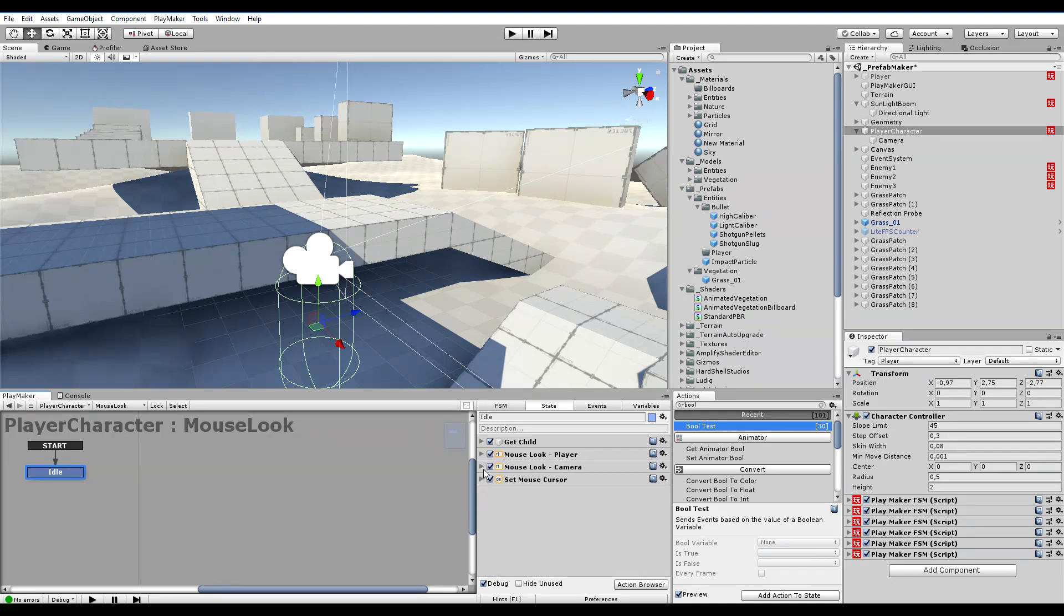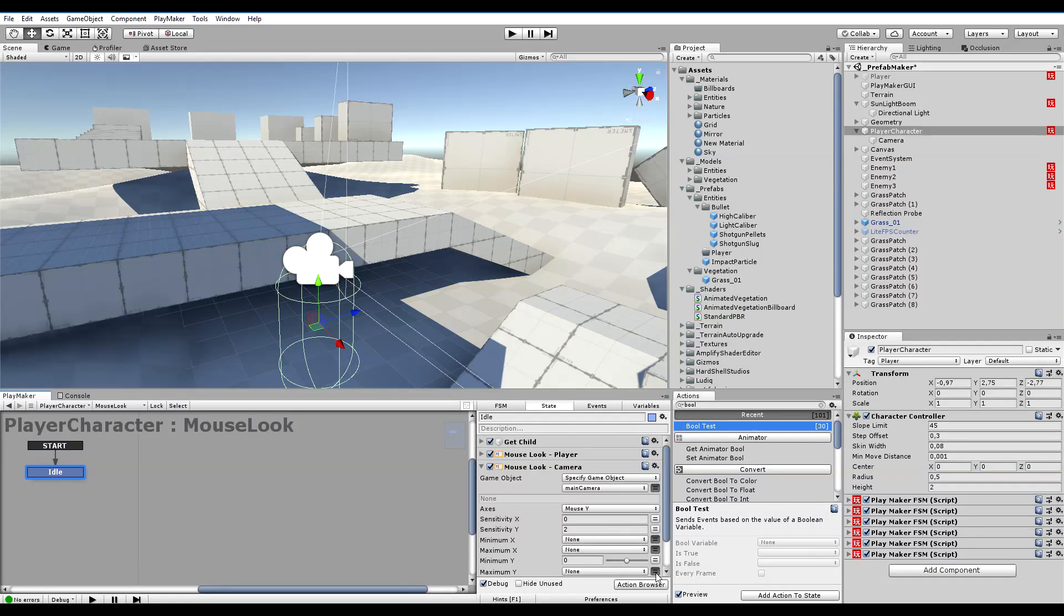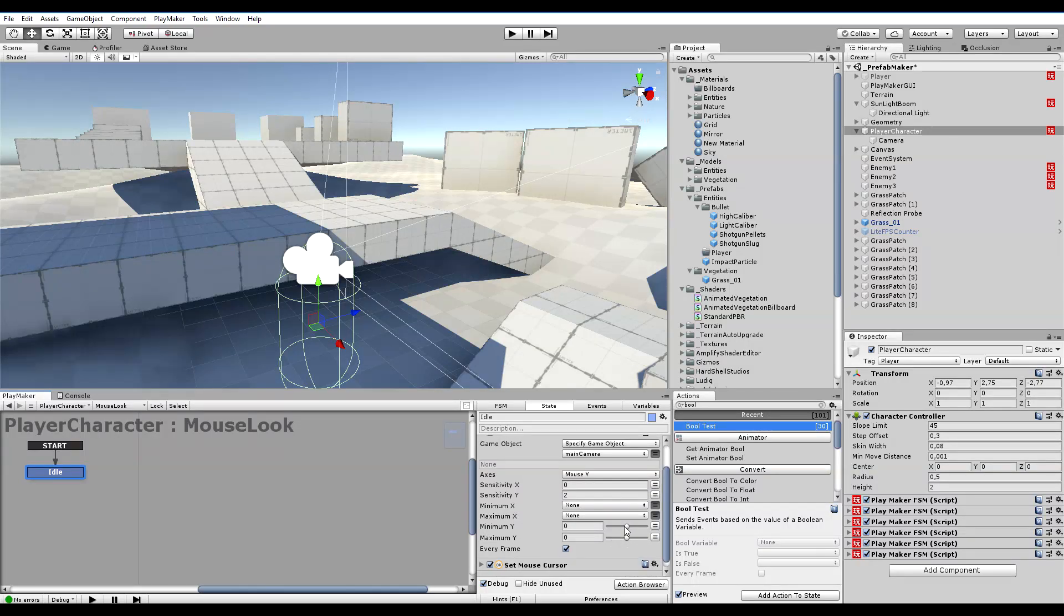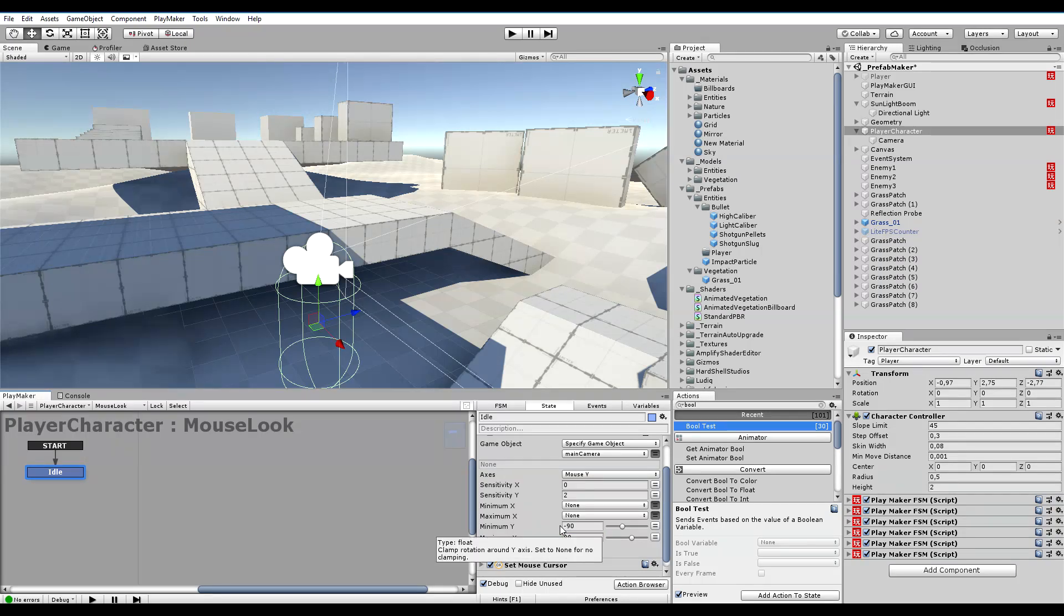Just so we have it, where is mouse look. Maximum Y is 90 and 90.